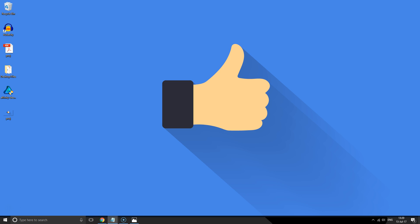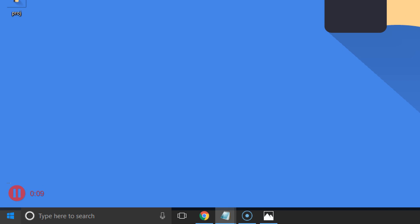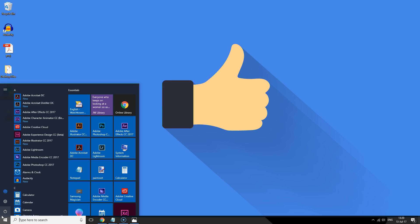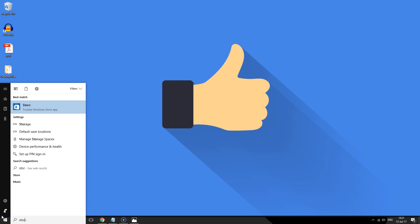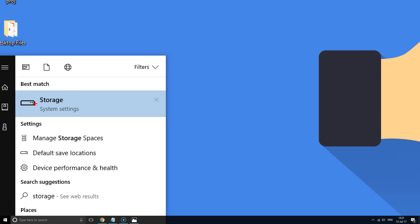You can save lots of extra space in Windows 10 by using the Storage Sense feature. Here's how you turn this on. All you have to do is click the bottom left corner of the screen and then type Storage. After doing that, you are going to click on the Storage System Settings.